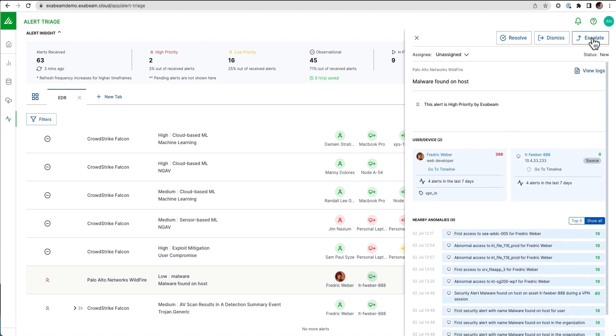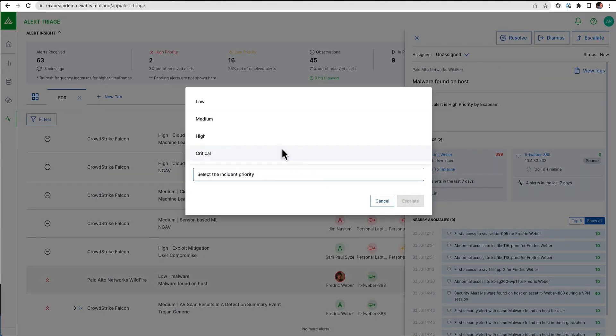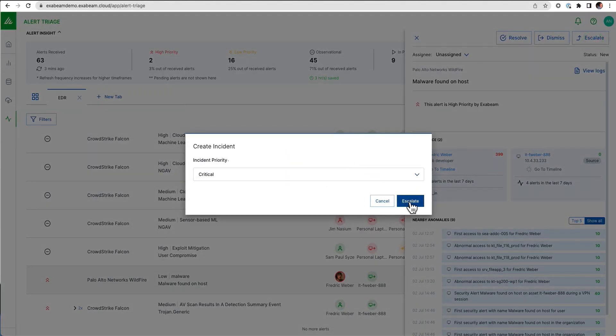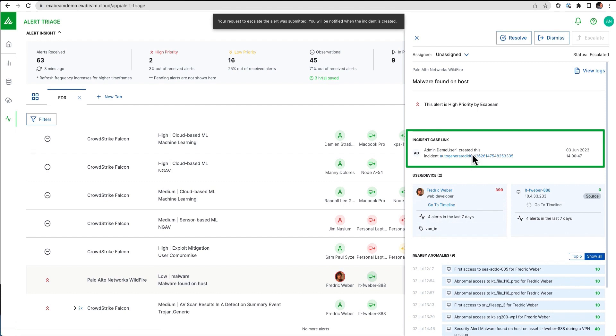Right from here, this gives me the ability to escalate this into a case. I can go ahead and give it a critical escalation. That's going to create a case in my case manager.